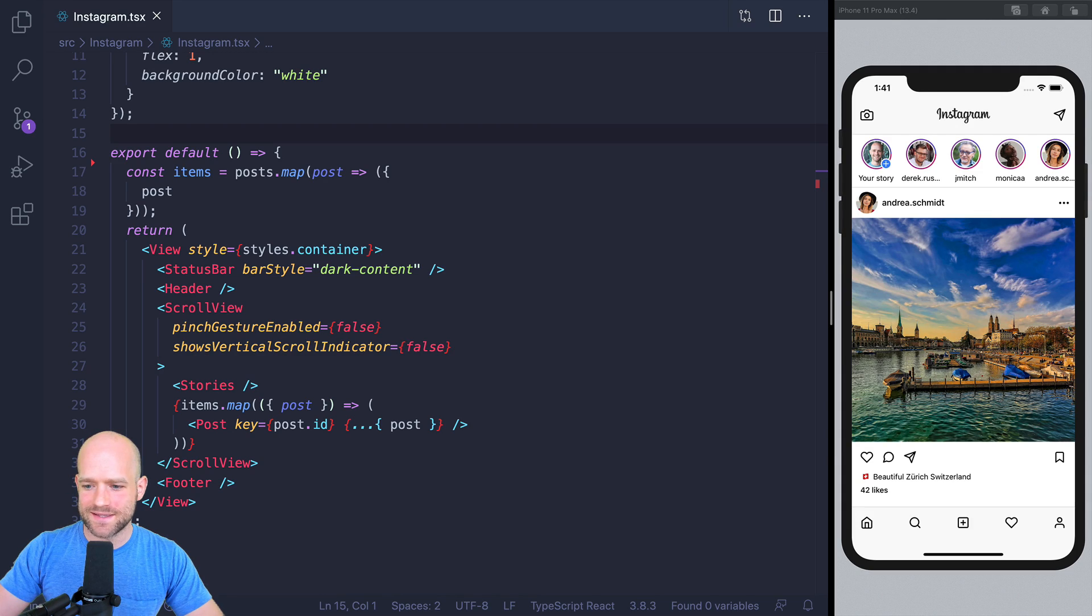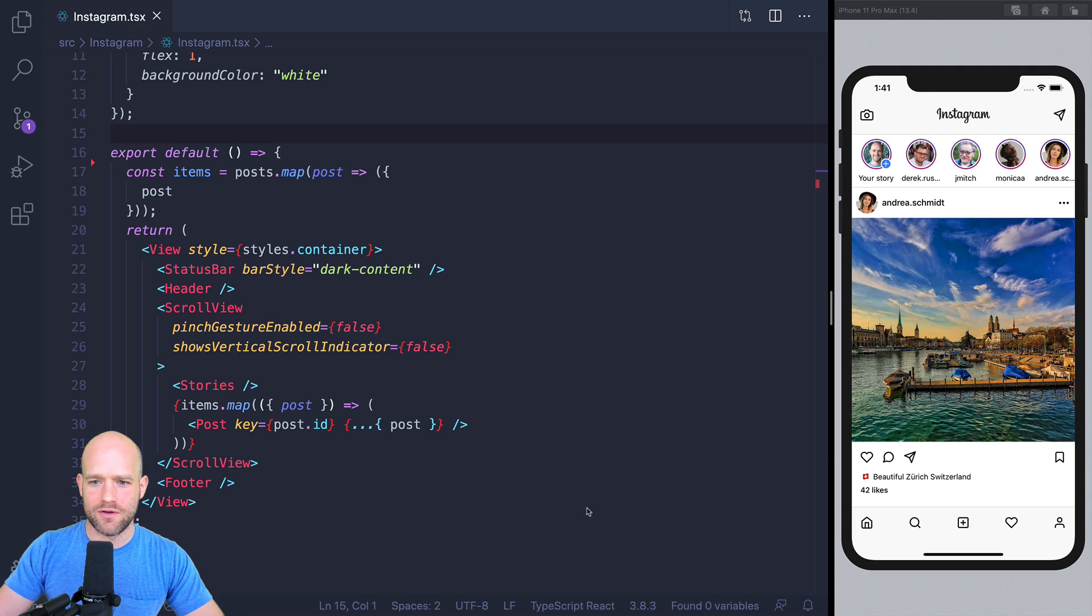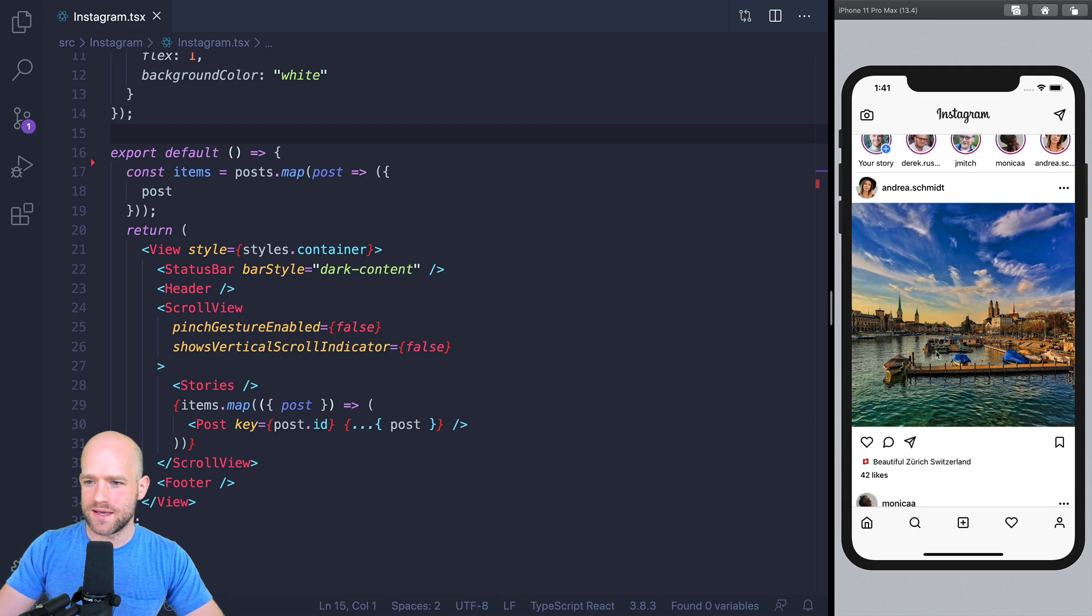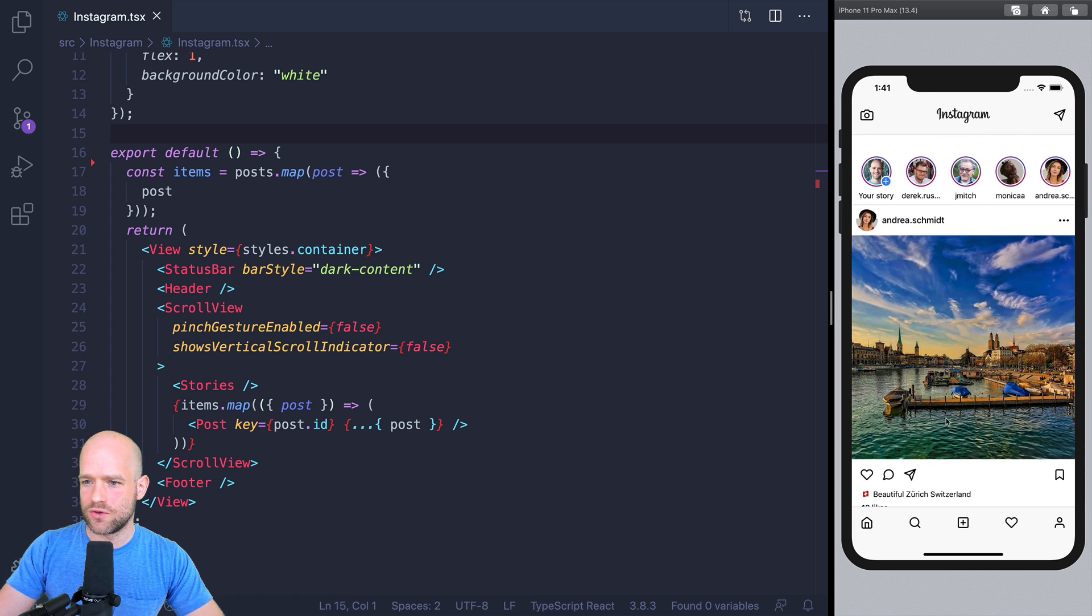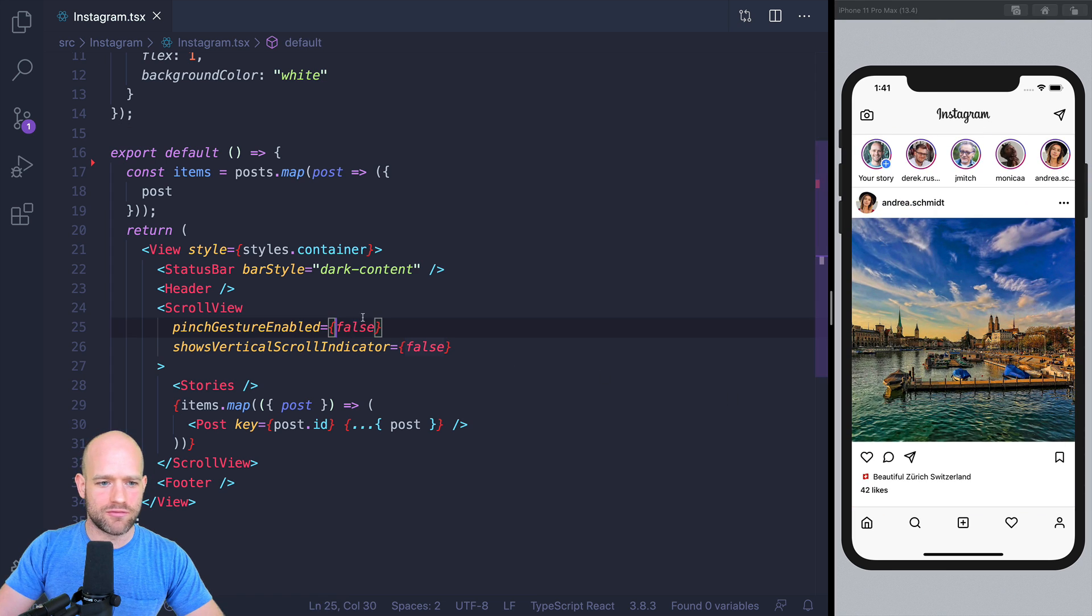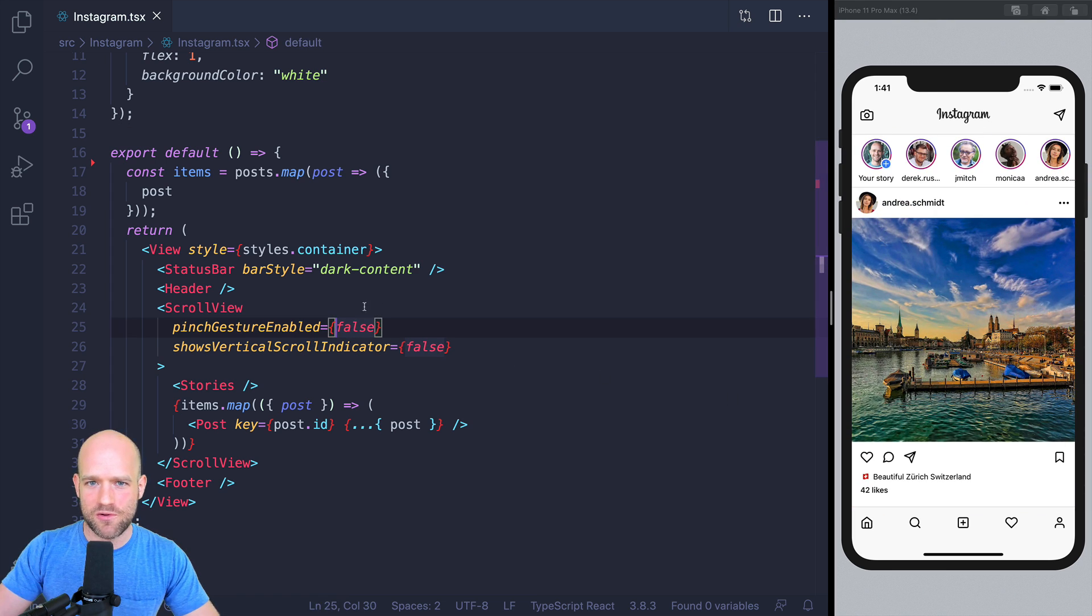Alright guys, let's get started. Here I have a boilerplate example which you can download from the video description in case you want to follow along with this example.